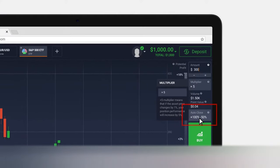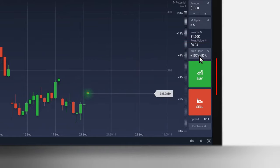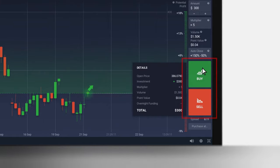Set Stop Loss and Take Profit levels to enable the auto-closing feature if you wish. Double-check the parameters of your future trade by mousing over the Buy-Sell button.